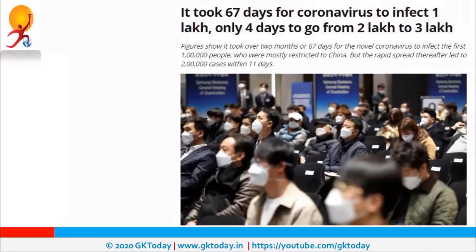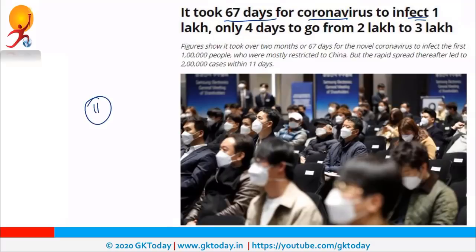It is important to note that it took almost 67 days for coronavirus to infect 1 lakh people, the next 1 lakh people were infected in 11 days, and the next 1 lakh people were infected in just 4 days. So you can see how quickly it is spreading.